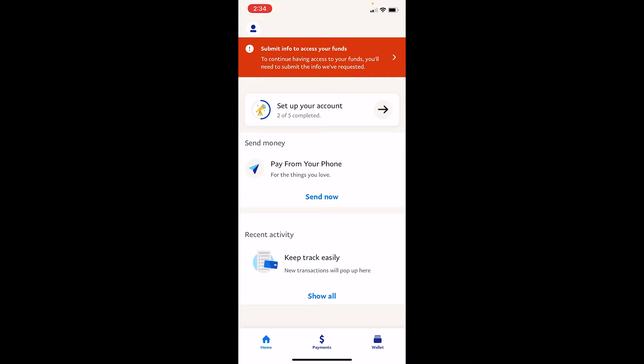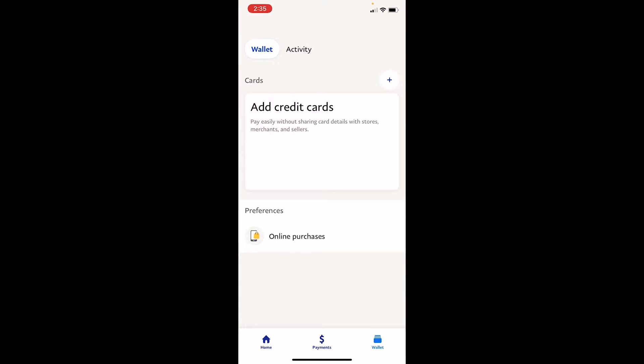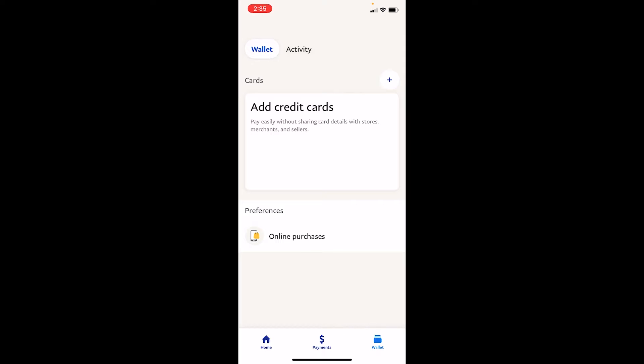First step, after you open your PayPal account on your mobile - I'm using PayPal app - once you open your app, make sure you click on wallet at the bottom right corner. Once you're on the wallet section, over here at the top right corner you can see the plus icon. Click on it.